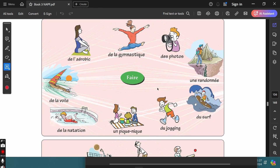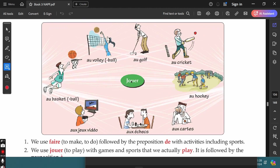These are some expressions using the verb 'faire' that you can use in simple sentences. For example: 'Elle fait des photos' — she takes photos. 'Elle fait une randonnée' — she is going hiking. 'Nous faisons du jogging' — we go jogging. Using the verb 'jouer,' you have more expressions: jouer au golf, jouer au cricket, jouer au hockey, jouer aux cartes, jouer aux échecs, jouer aux jeux vidéo, jouer au basket, jouer au volleyball — to play each of those sports or games.